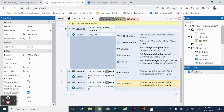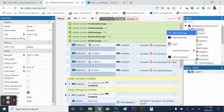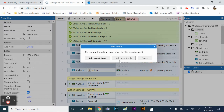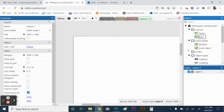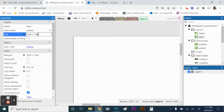Now we're going to add a start screen so we can create different layouts to play on. Go to the layouts folder in the upper right, right-click, and add a layout with an event sheet. The layout will be called 'start' and the event sheet 'ES start'. Then on the start layout, change the size to 1280 by 720 up at the top.